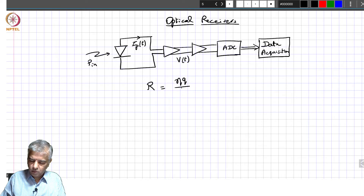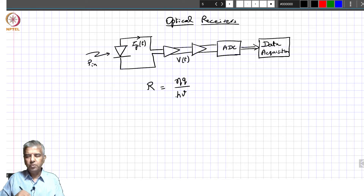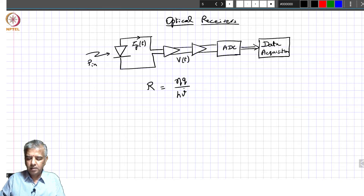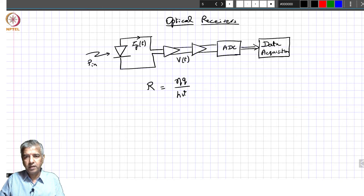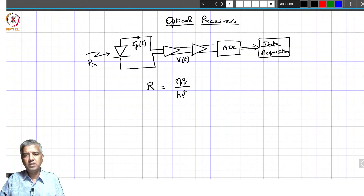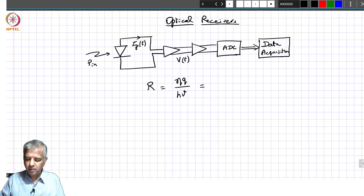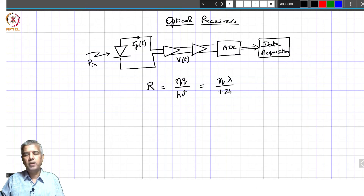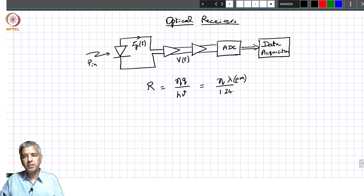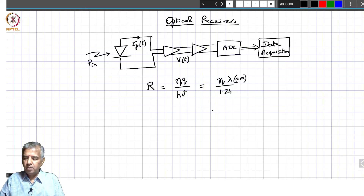The responsivity R is defined as eta*q over h*nu, expressed in units of amps per watt. Since q, h, and nu — where nu can be written as c over lambda — and since q, h, and c are all constants, we simplified this to R equals eta times lambda over the constant 1.24, where lambda is expressed in micrometers.